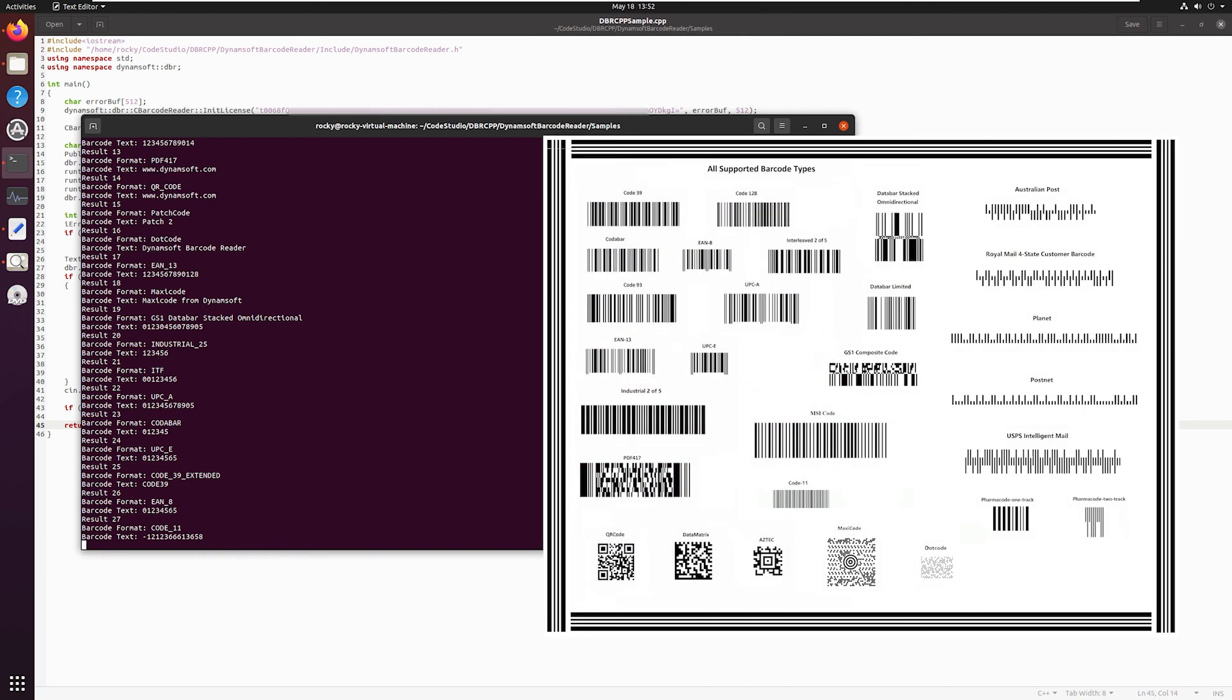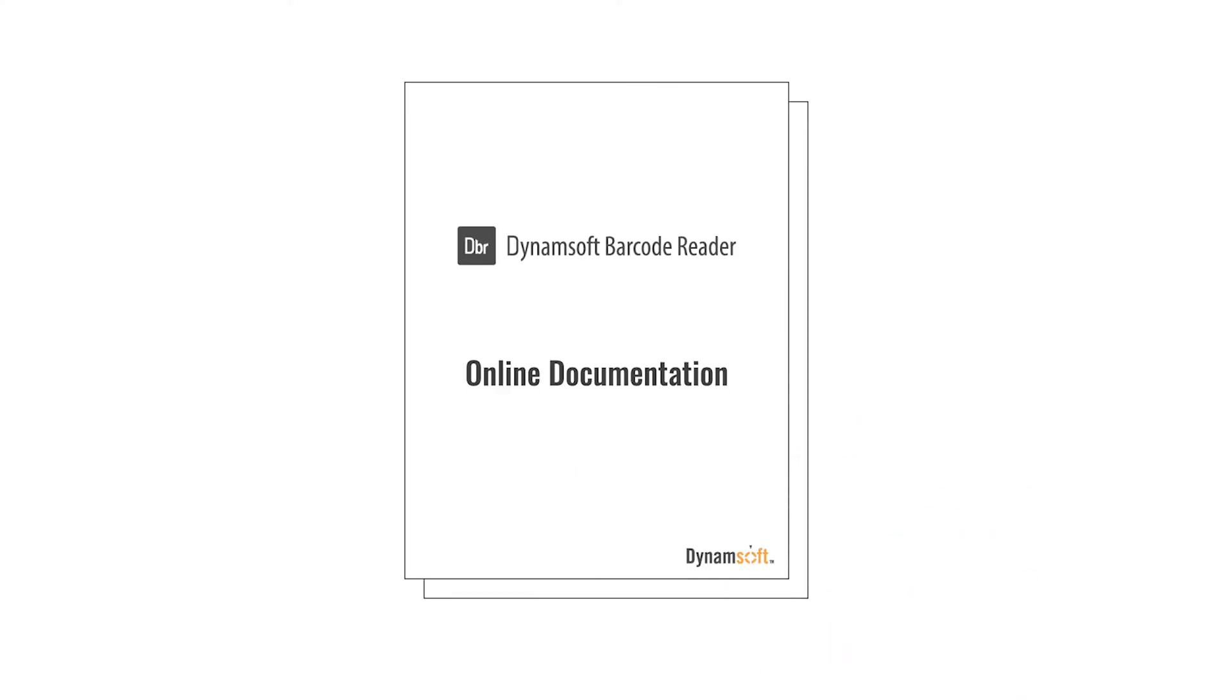We also provide other complex C++ samples, for example, reading barcodes from video frames or modifying parameters that optimize for reading speed and minimal misreads. Check our documentation to learn more about how to configure these settings that work best in your usage scenario.